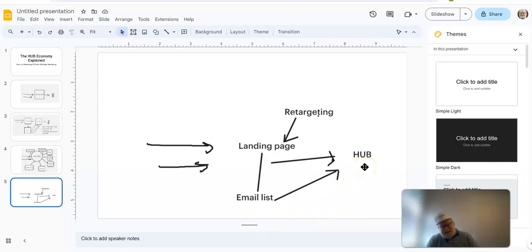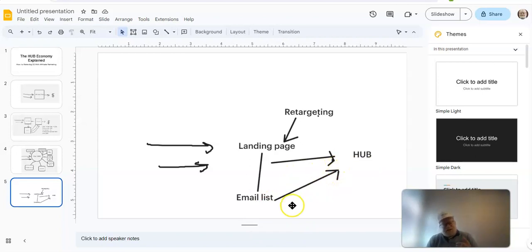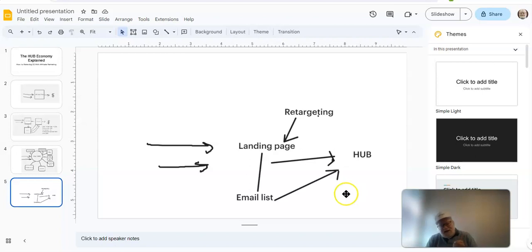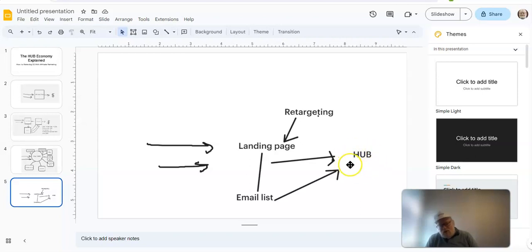So when you send people to the hub, you're not sending them to an offer. You can send them to your hub because you've got some new content. You can send them to a hub because you've got a live event. You can send them to a hub because you posted a new video, or you posted a new blog entry. So now you're not pounding on people to just buy, buy, buy. And the hub will do your selling for you. And I'm going to show you that in a moment.